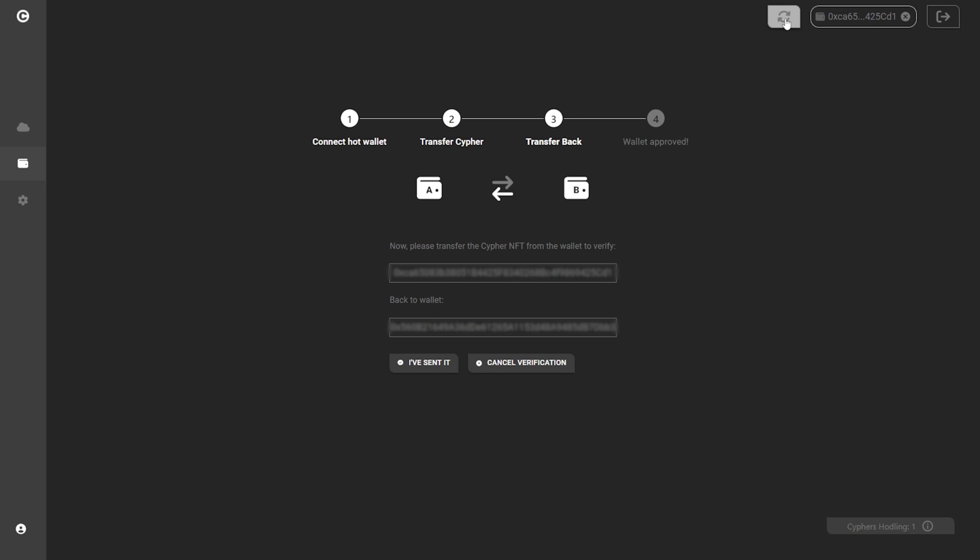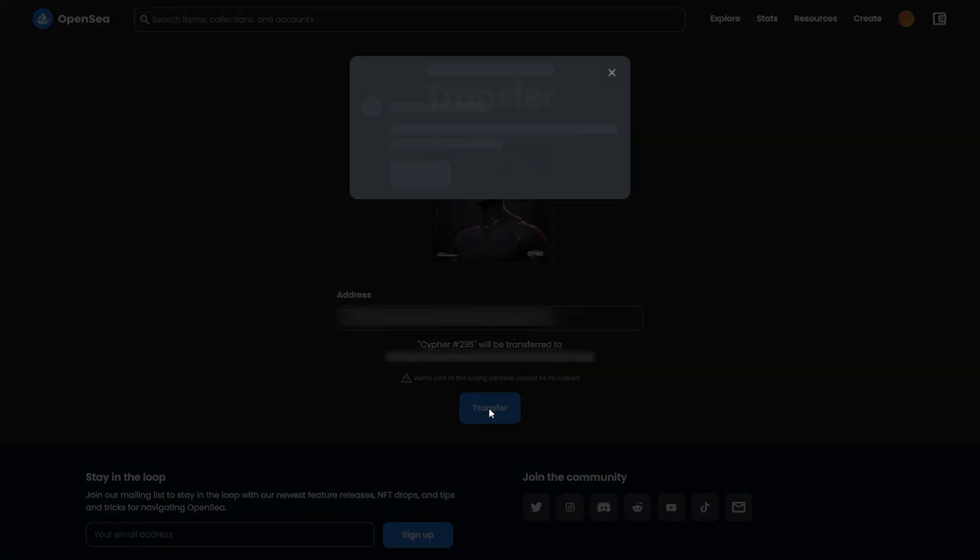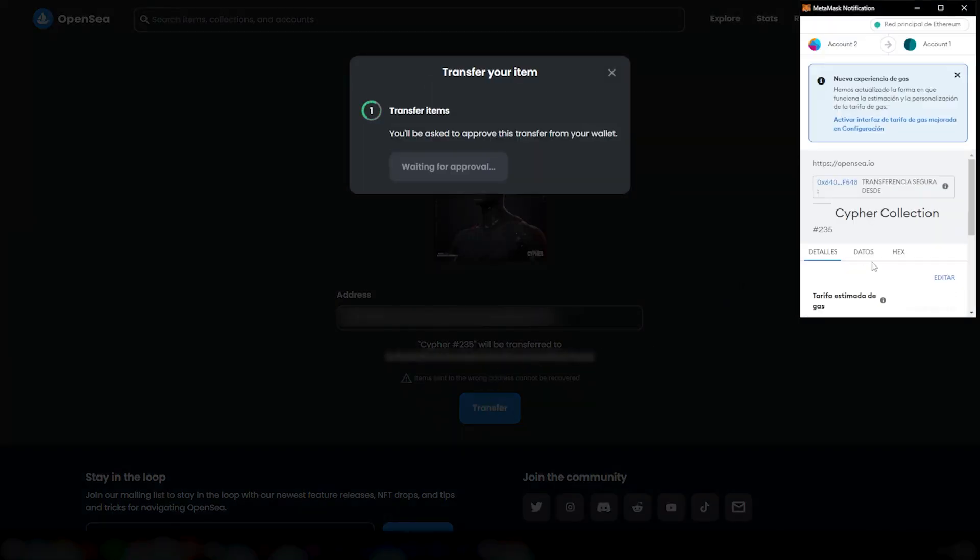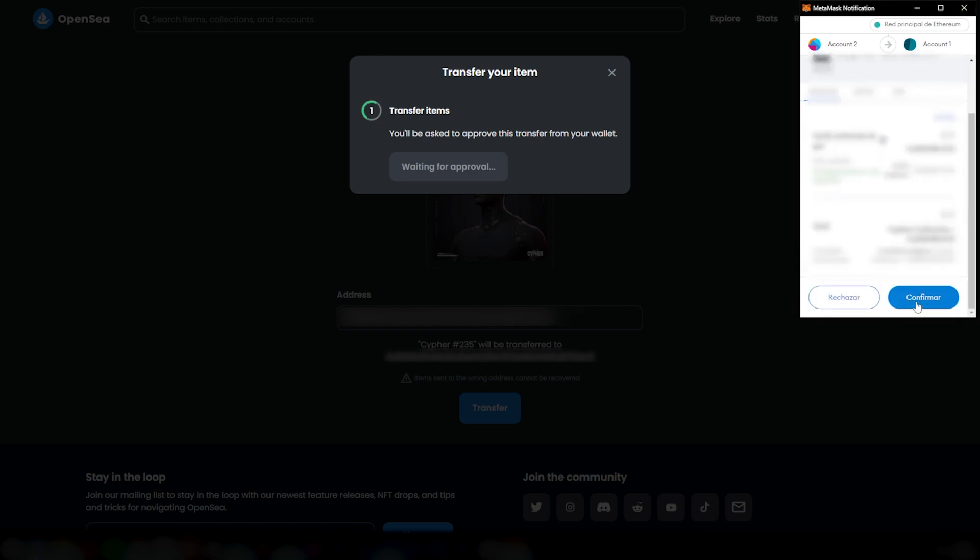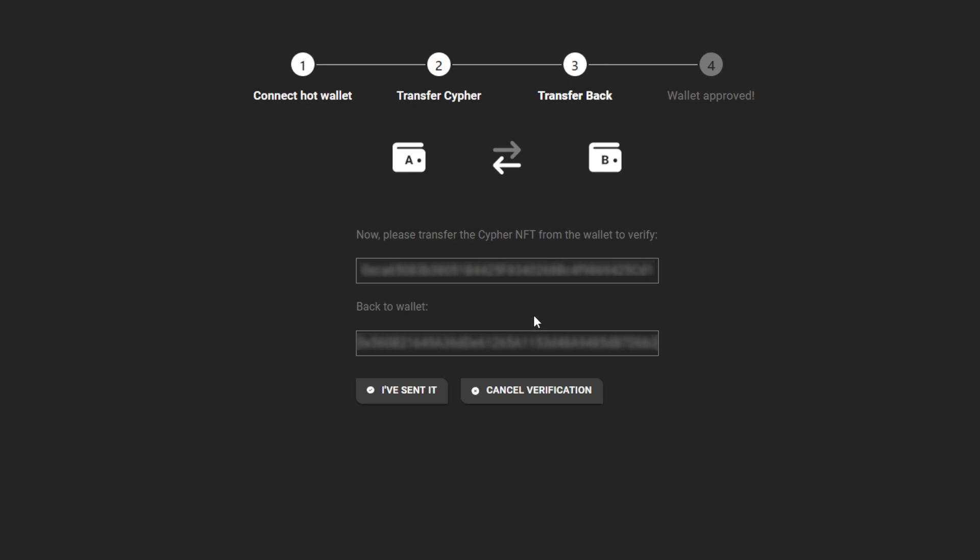Step 3: Now you'll do the inverse procedure to finish validating Wallet B. Transfer your cipher from Wallet B to Wallet A using your preferred platform. Once the transfer is complete, hit the I've sent it button.